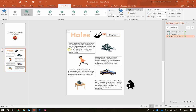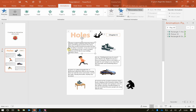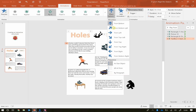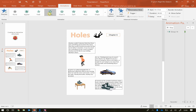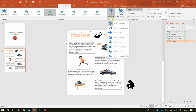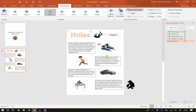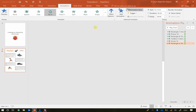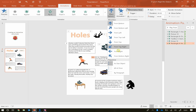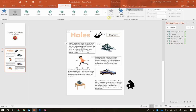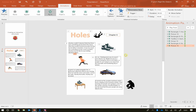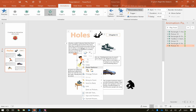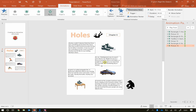Now I'll animate the paragraphs, making them fly in from the left-hand side using Fly In with the effect option set to From Left. I'll then animate the shoes to fly in from the right-hand side. I'll repeat this process — the next text block flies in from the right, and the running person also flies in from the right. When he flew in he came over the right-hand border, but I want him to come behind it, so I'll right-click and select Send to Back.